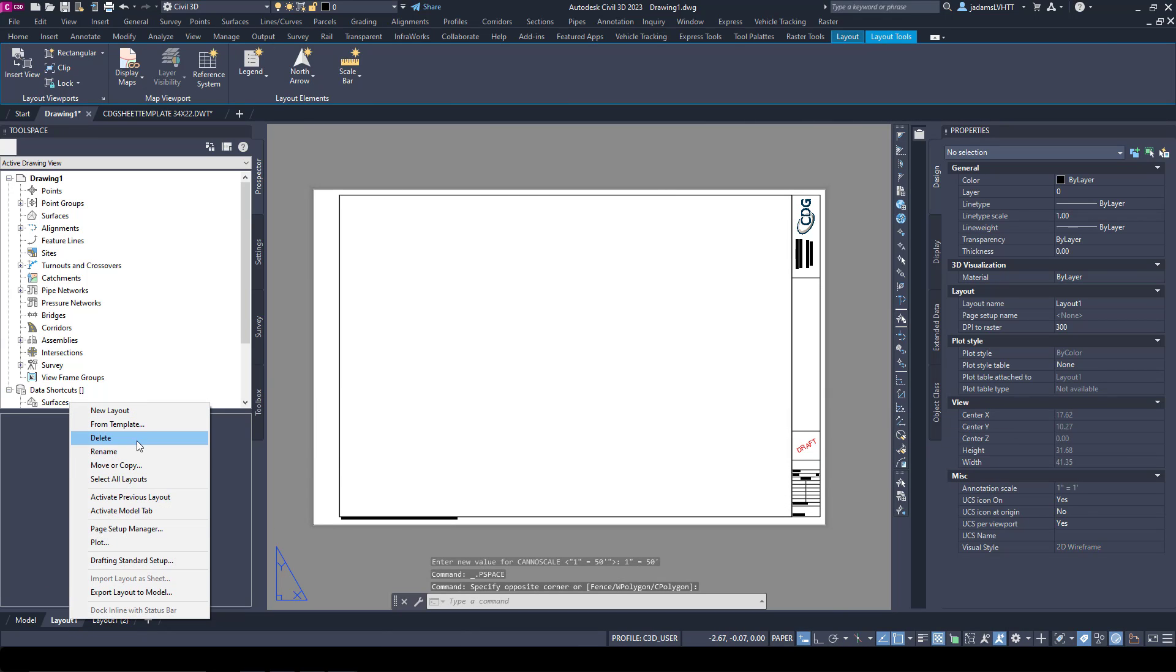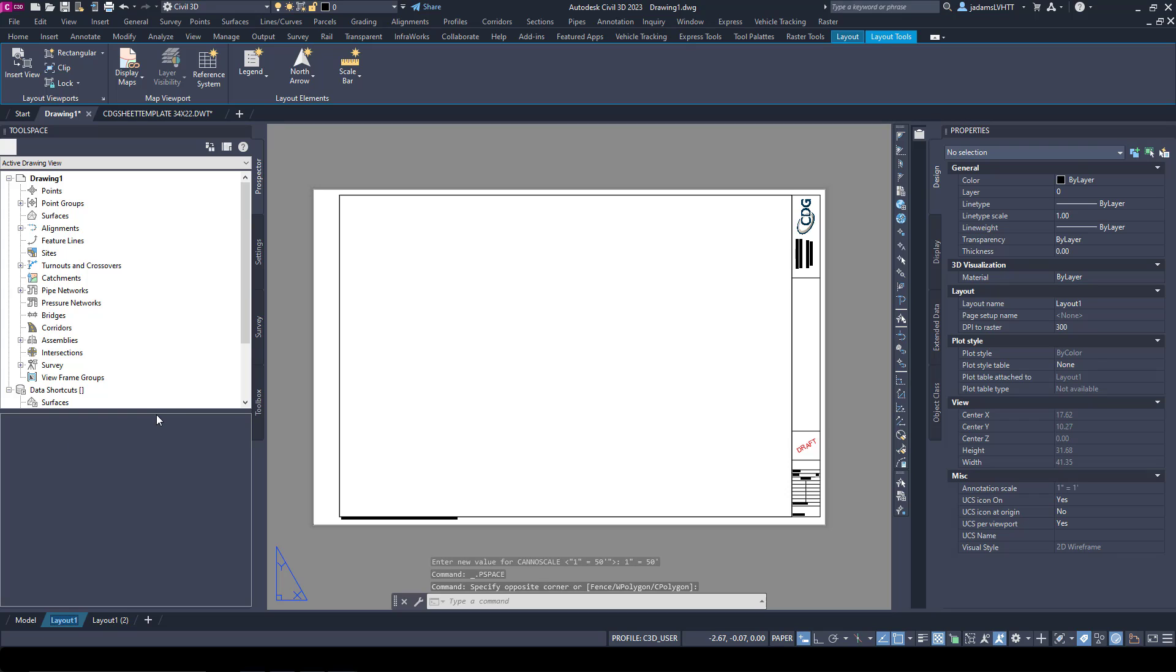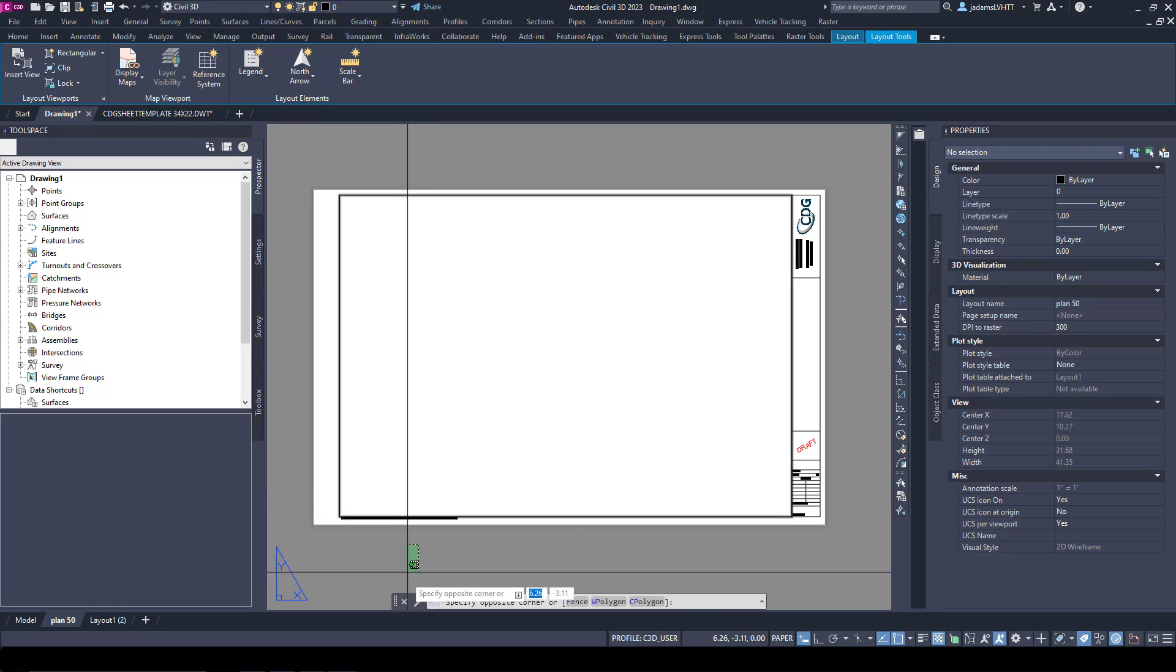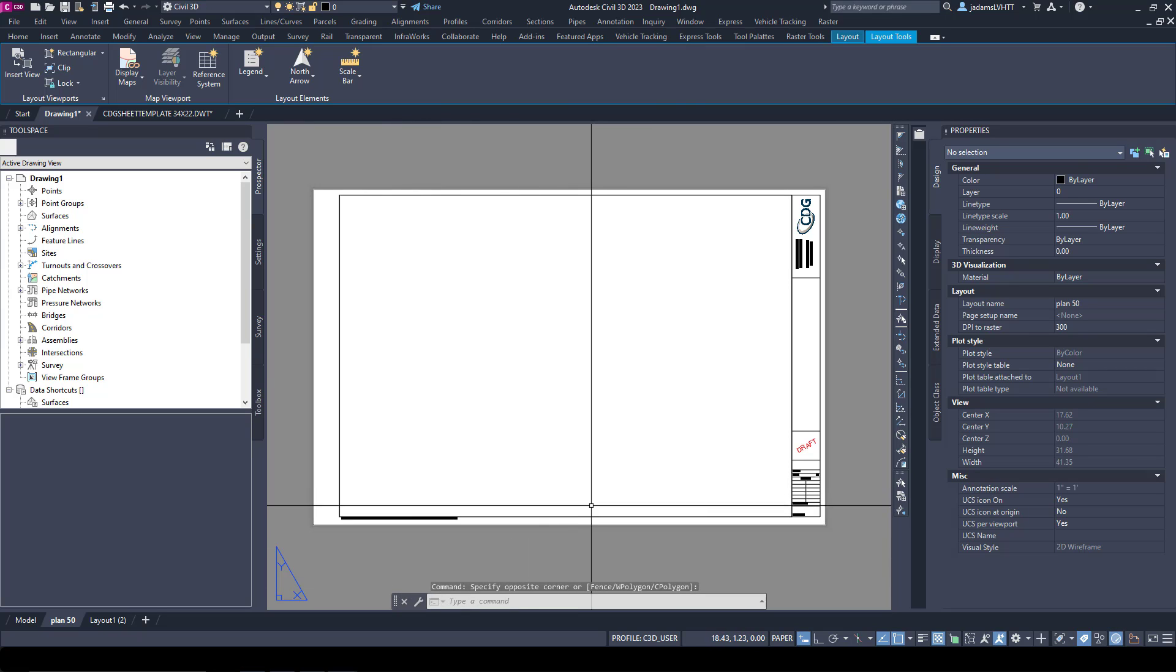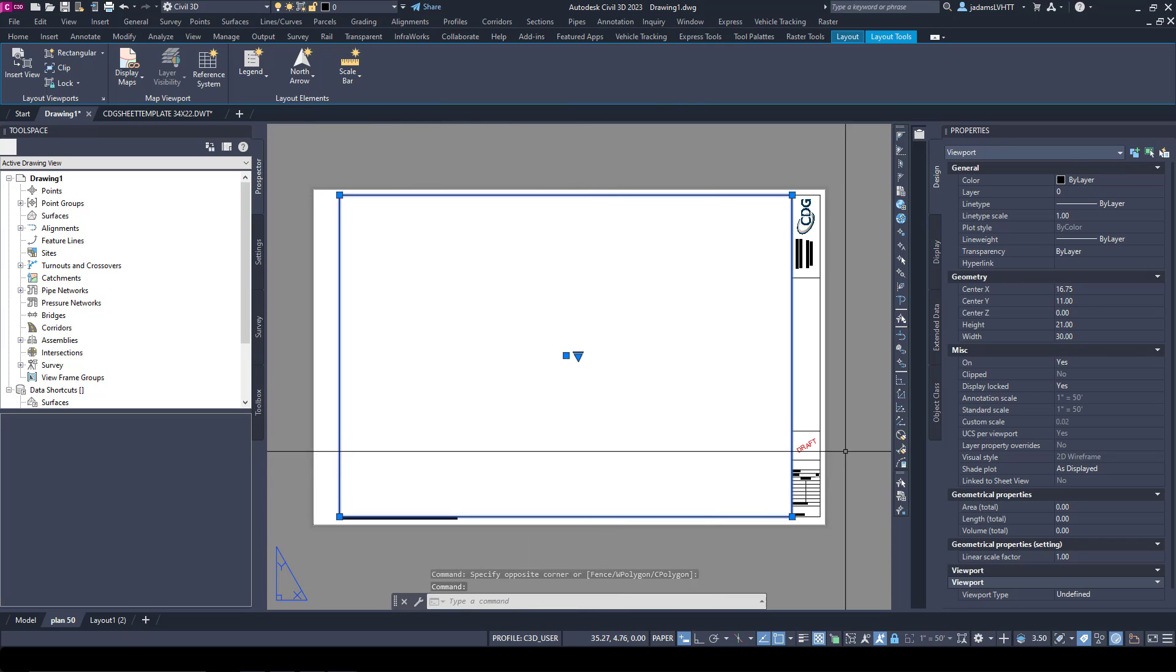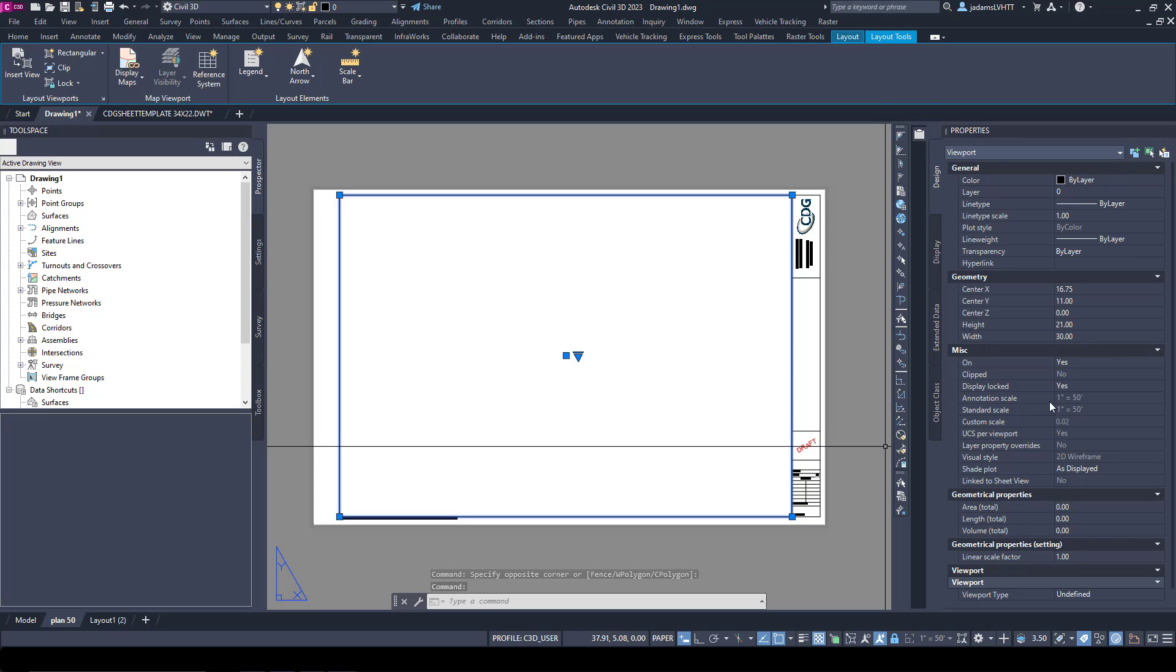Once I have done that, I'll go ahead and rename it. This is going to be Plan 50 since I just set it to 50 scale. I will select the viewport again.